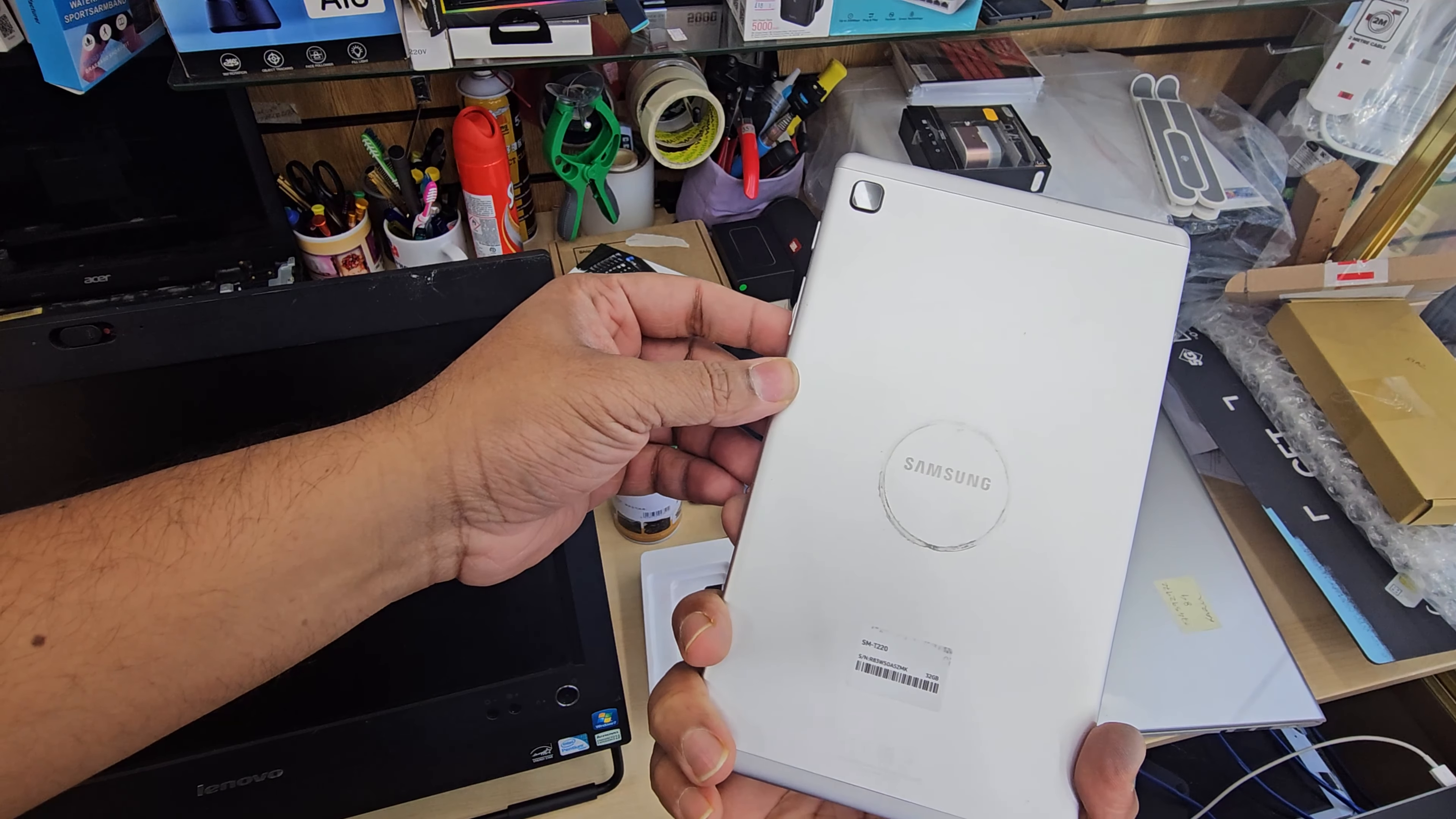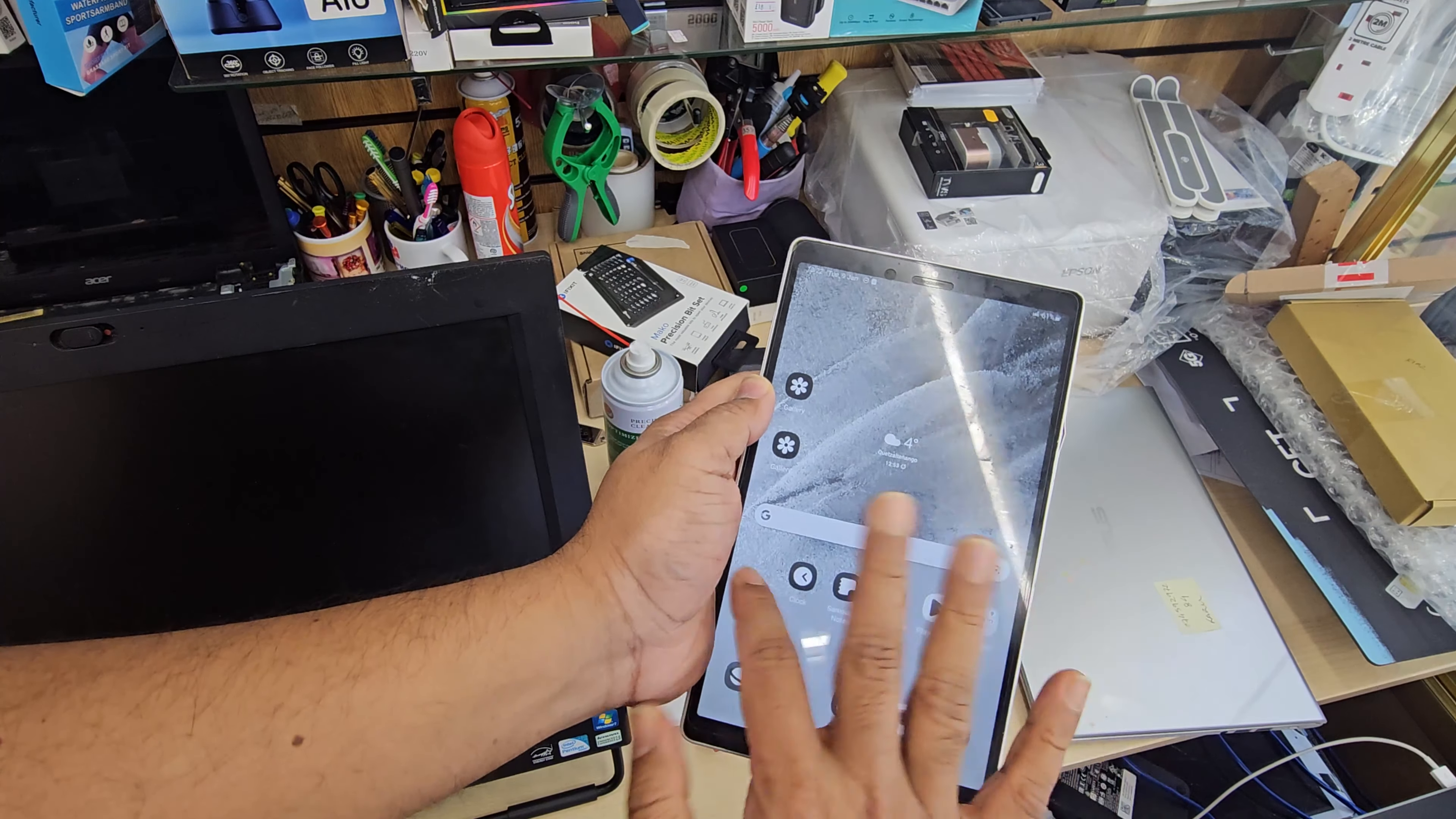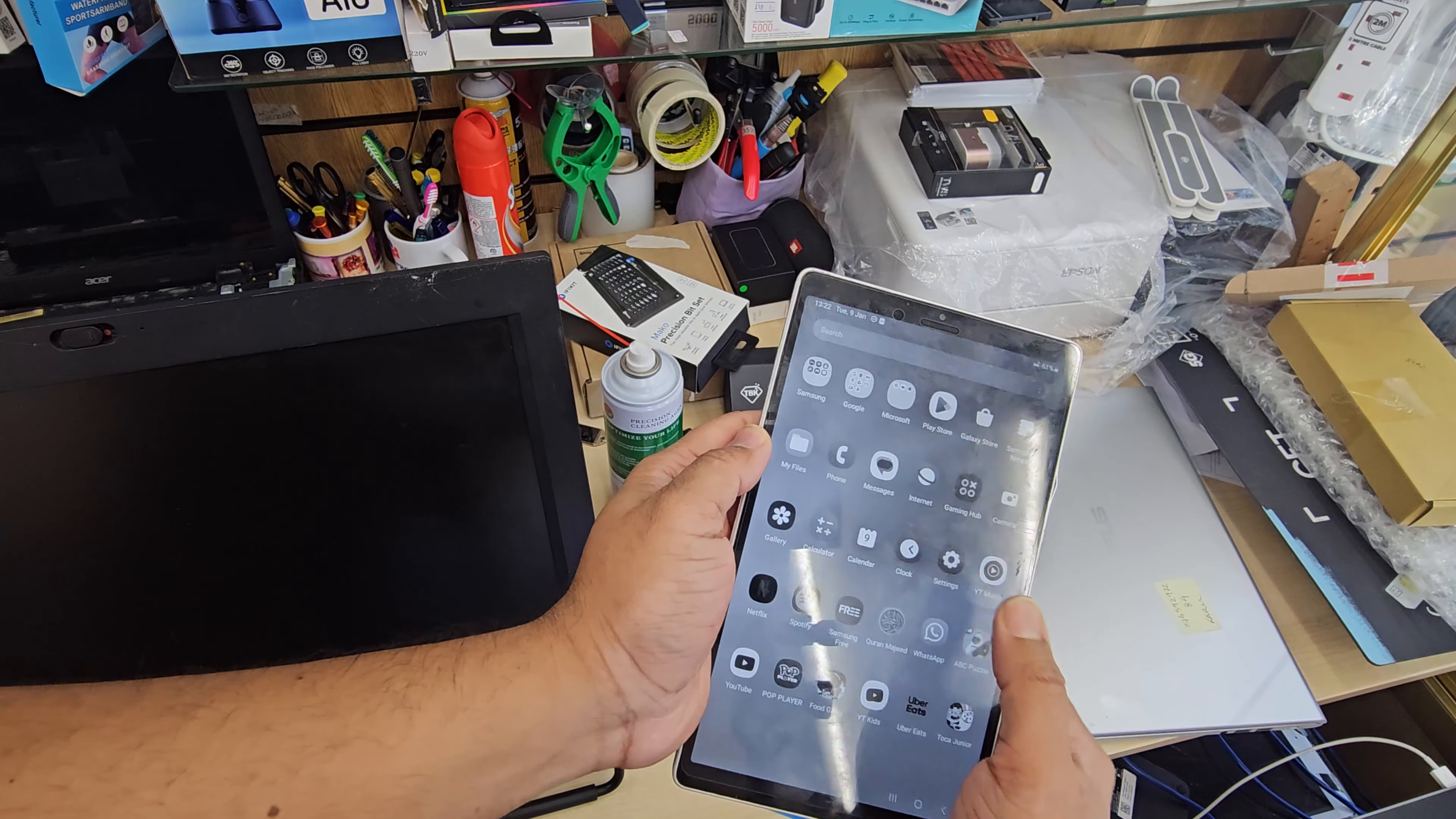This is Samsung Galaxy Tab T220. As you can see, the screen is grayed out. It shows only black and white instead of color.